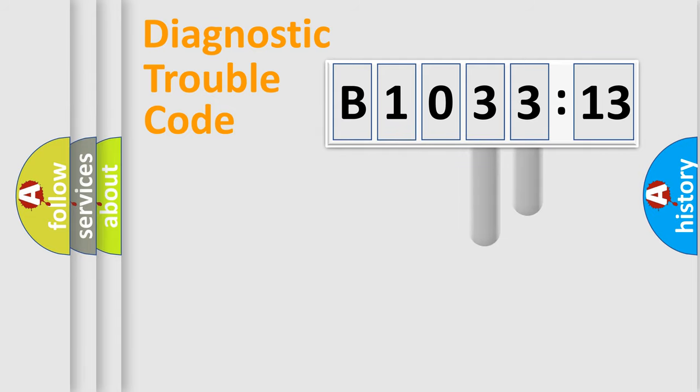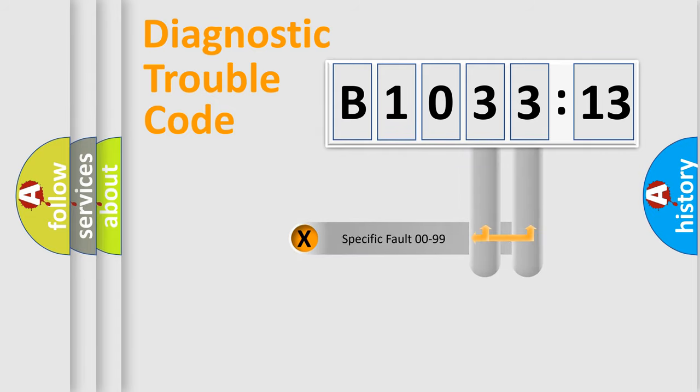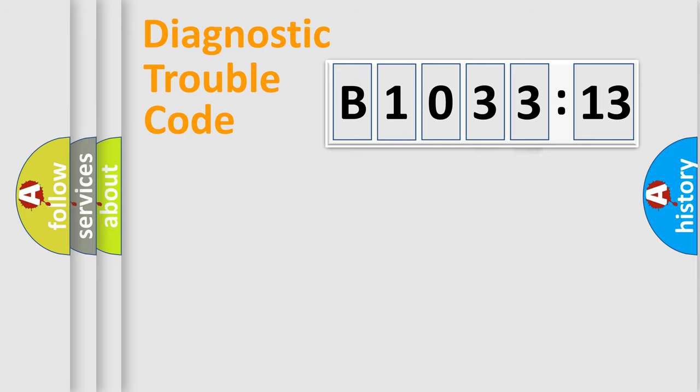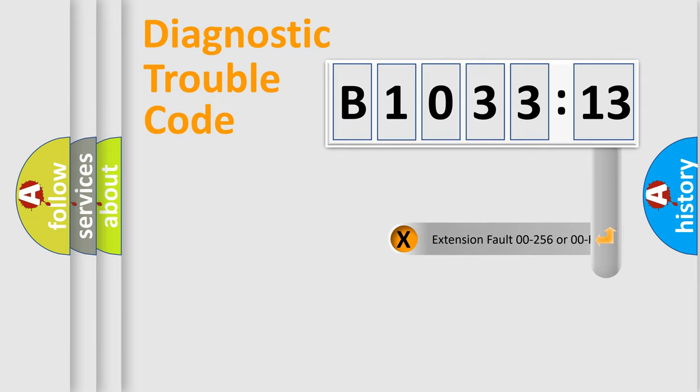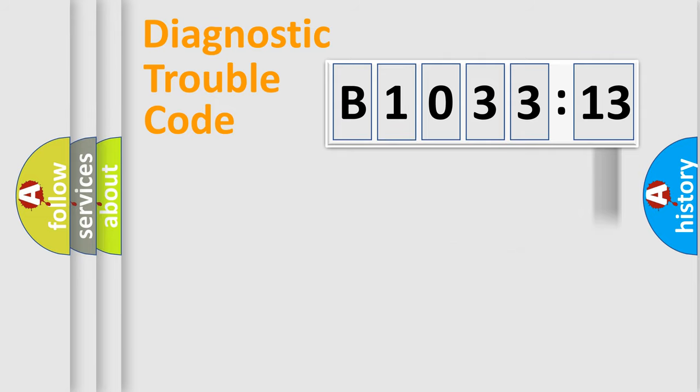The distribution shown is valid only for the standardized DTC code. Only the last two characters define the specific fault of the group. The add-on to the error code serves to specify the status in more detail.